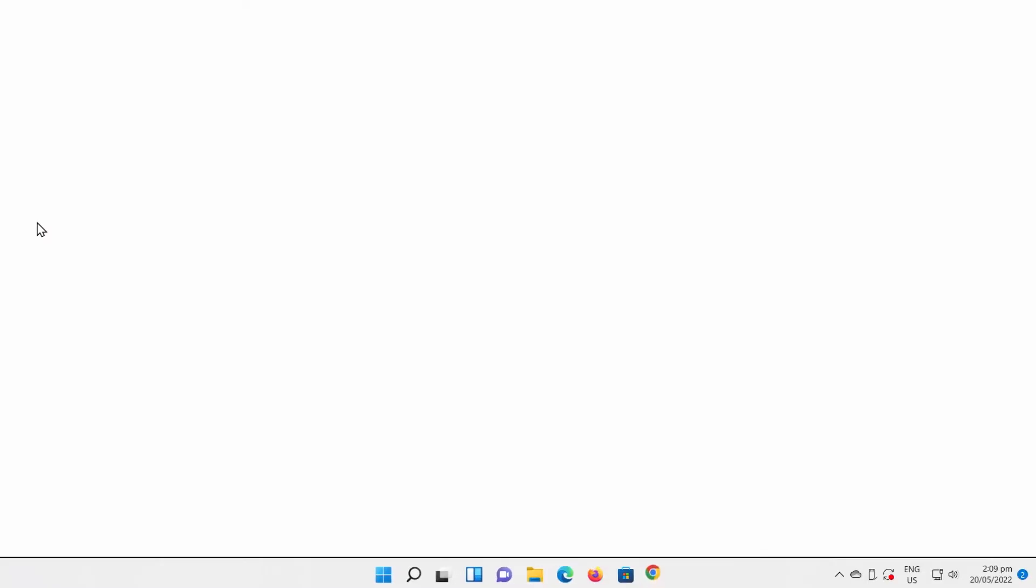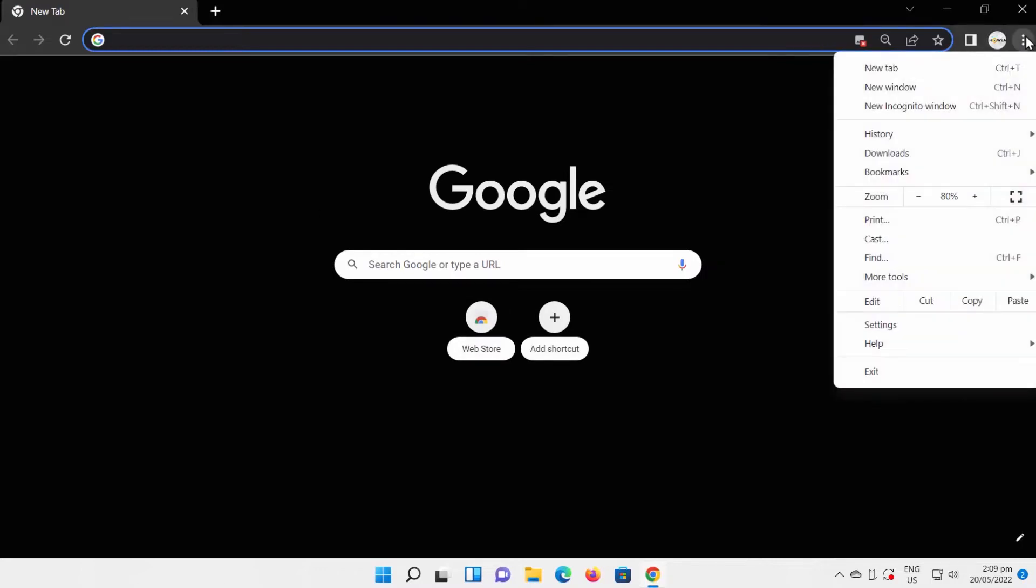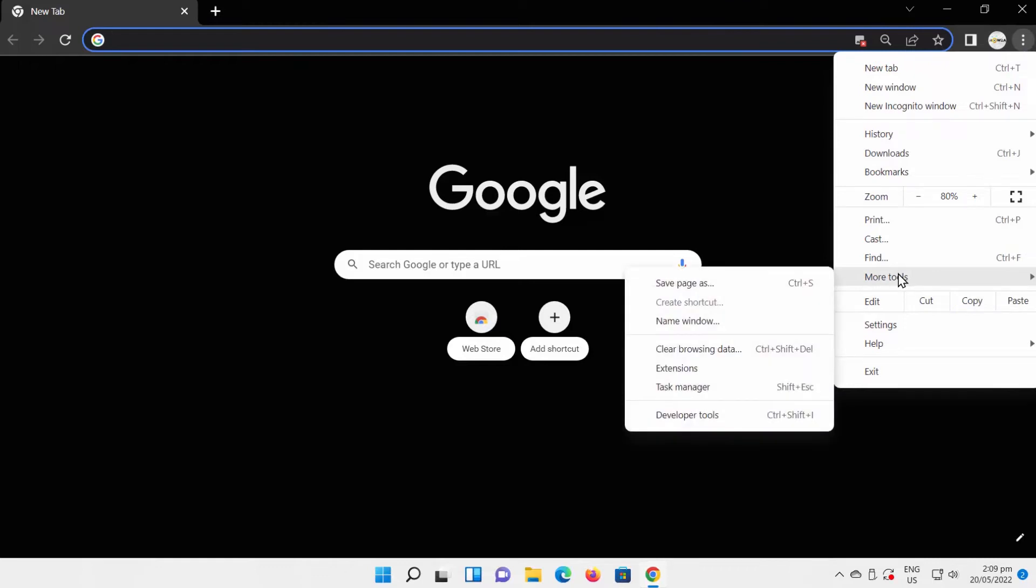Open Google Chrome. Click on the three dots to the top right corner of the window. Go to More Tools and choose Extensions from the list.